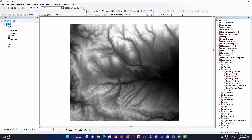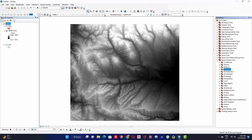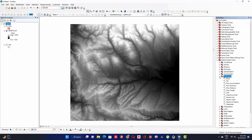Before processing any hydrological analysis we should rectify errors in our digital elevation model. Sinks and peaks are often errors resulting from the data. The Fill tool locates and fills sinks or gaps and removes peaks from the DEM. Go to the Hydrology toolbox, expand it, and double-click on Fill.